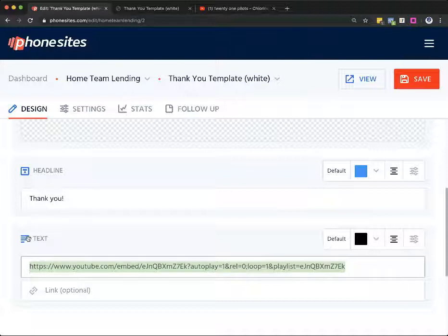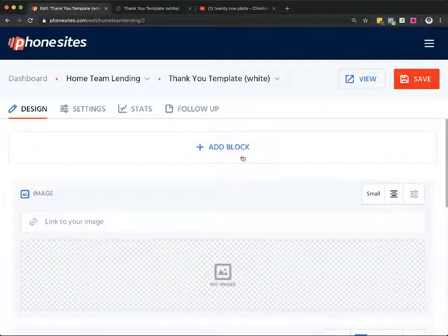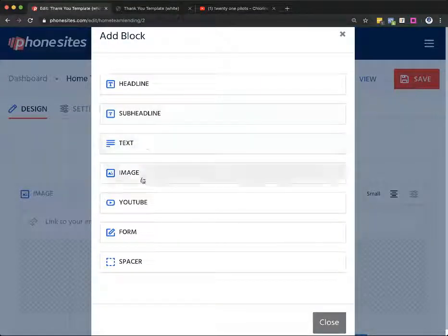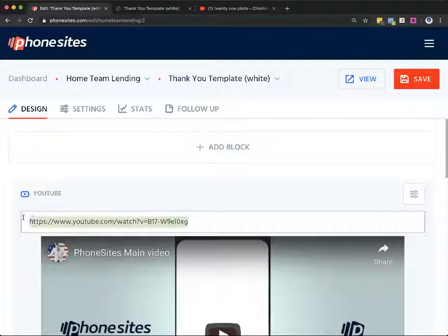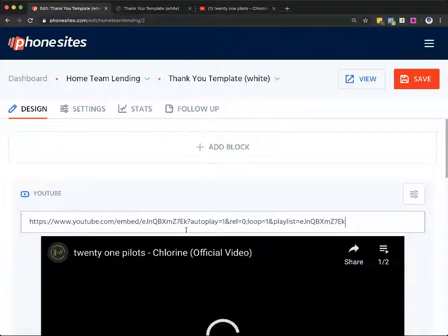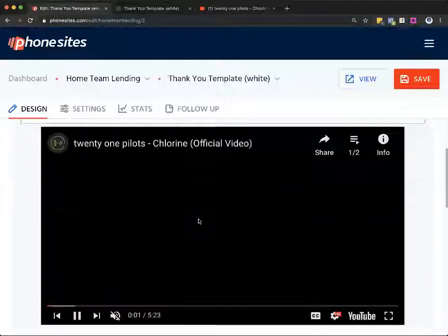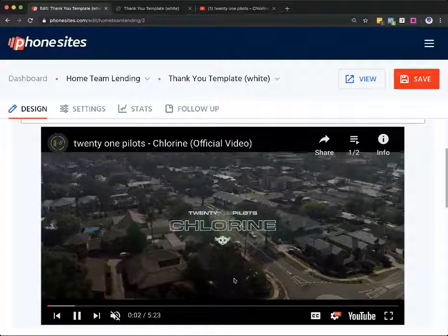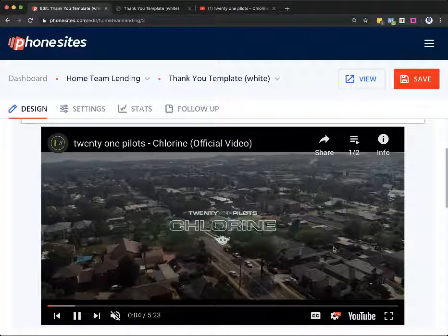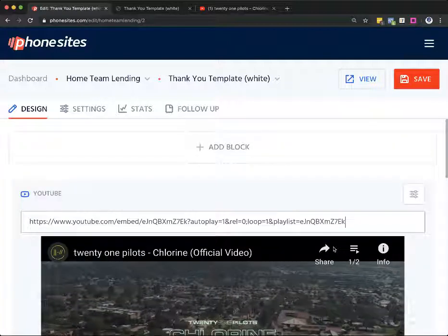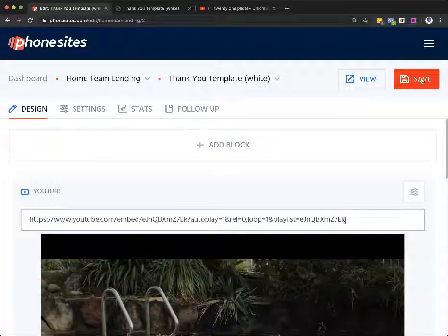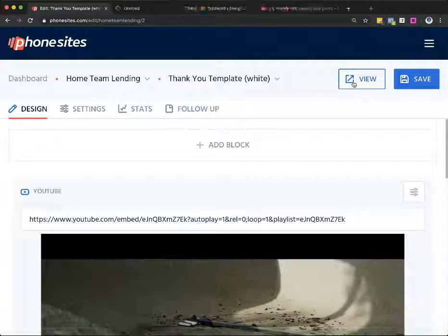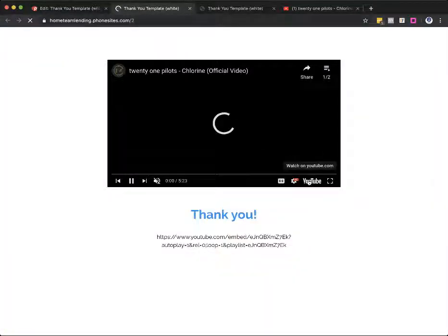So let's go ahead and copy this. And actually, I don't need this text block anymore. I'll keep it for a second. I want to show you something else real quick. So I'm going to go ahead and select add block and go to YouTube and replace this video here. So now we've got this 21 Pilots YouTube video in here. And let's see here. Okay. Let's go ahead and save that.